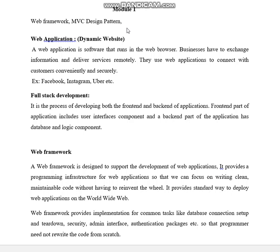Coming to web applications, that is the dynamic website. A web application is a software that runs in web browsers. Businesses use web applications to exchange information and deliver services remotely. They use web applications to connect with customers conveniently and securely. For example, Facebook, Instagram, Uber, etc. are all web applications.